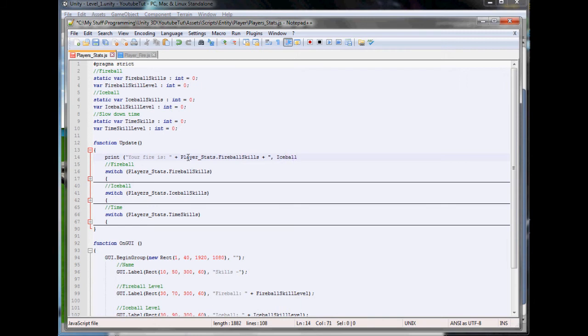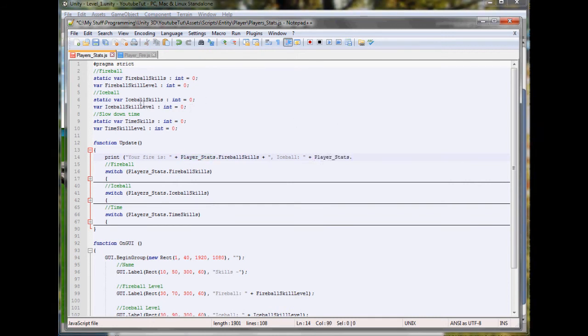Then next to this we can put plus comma 'ice ball'.